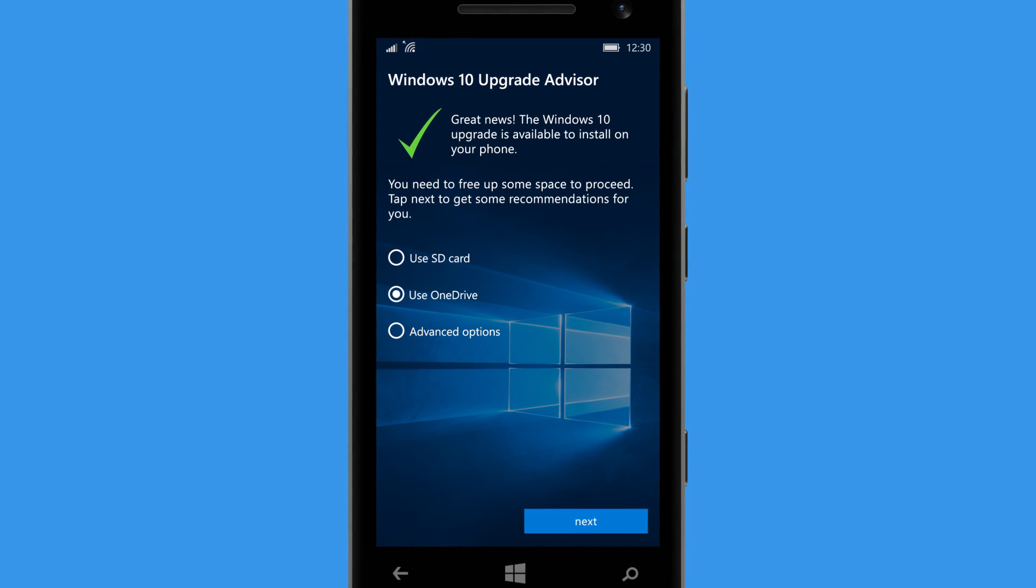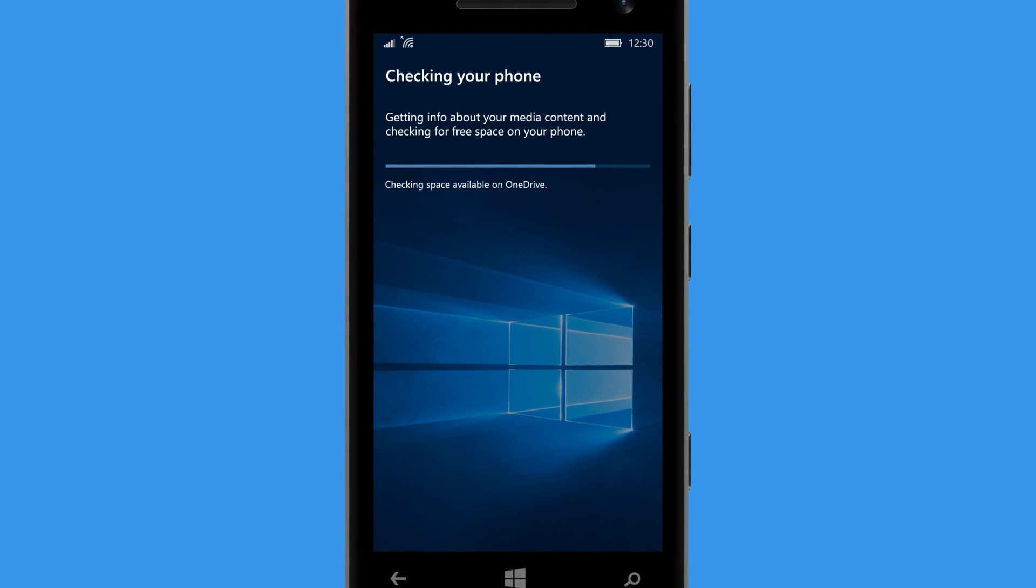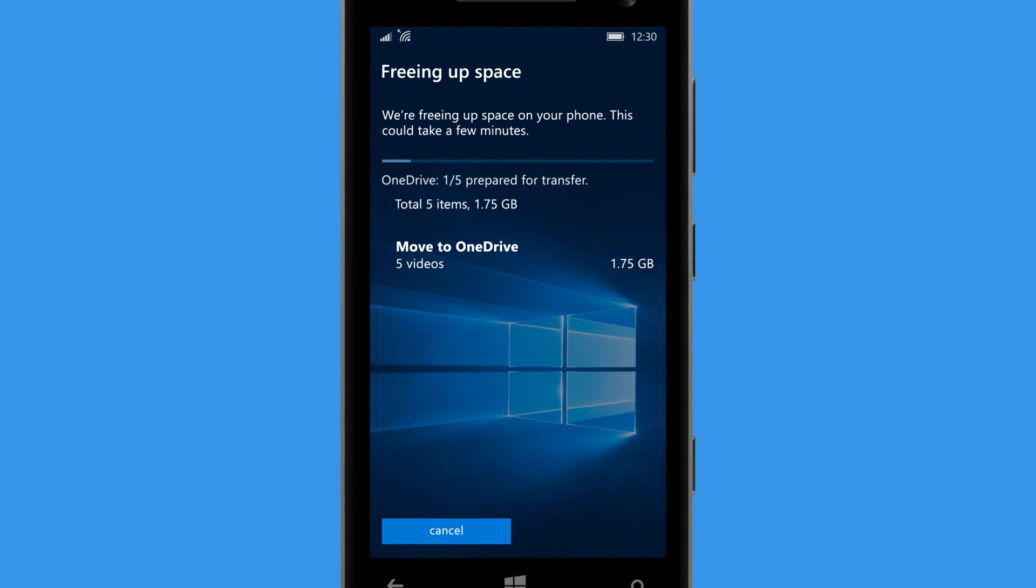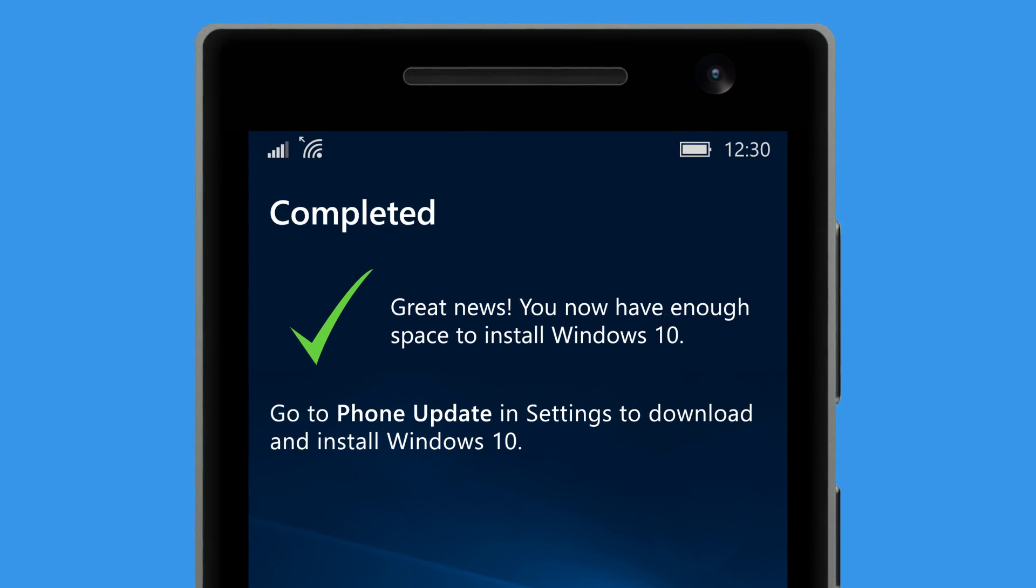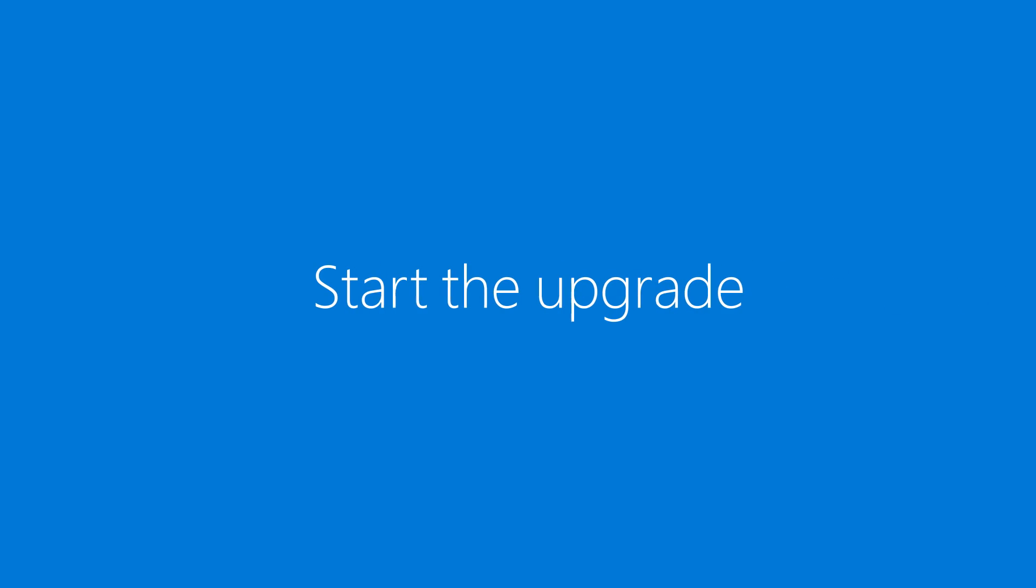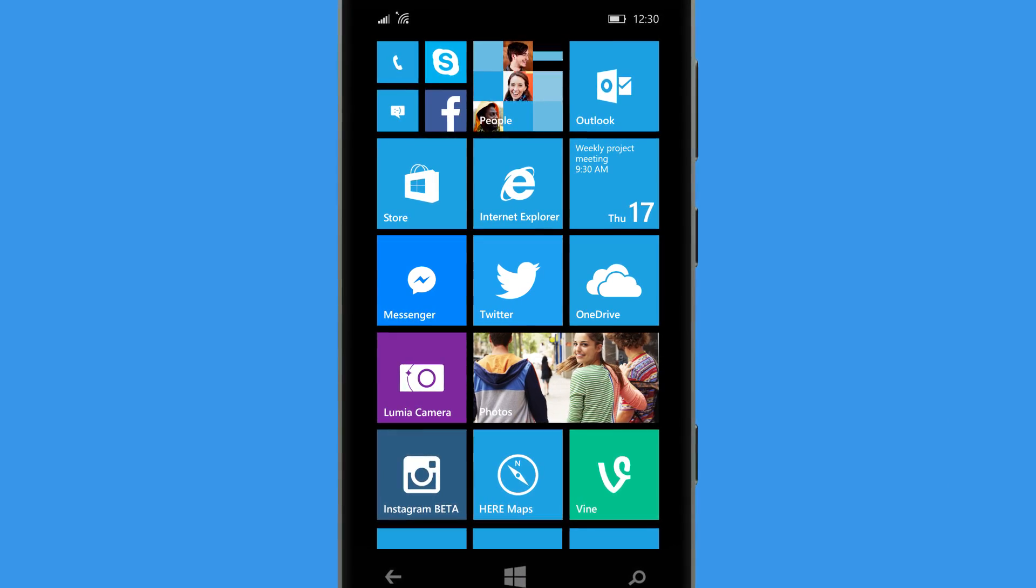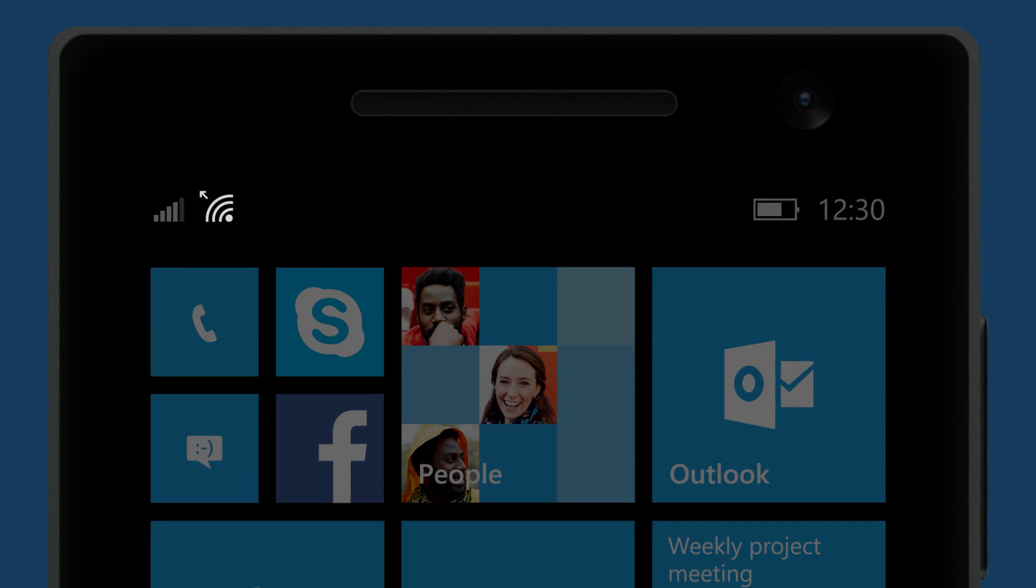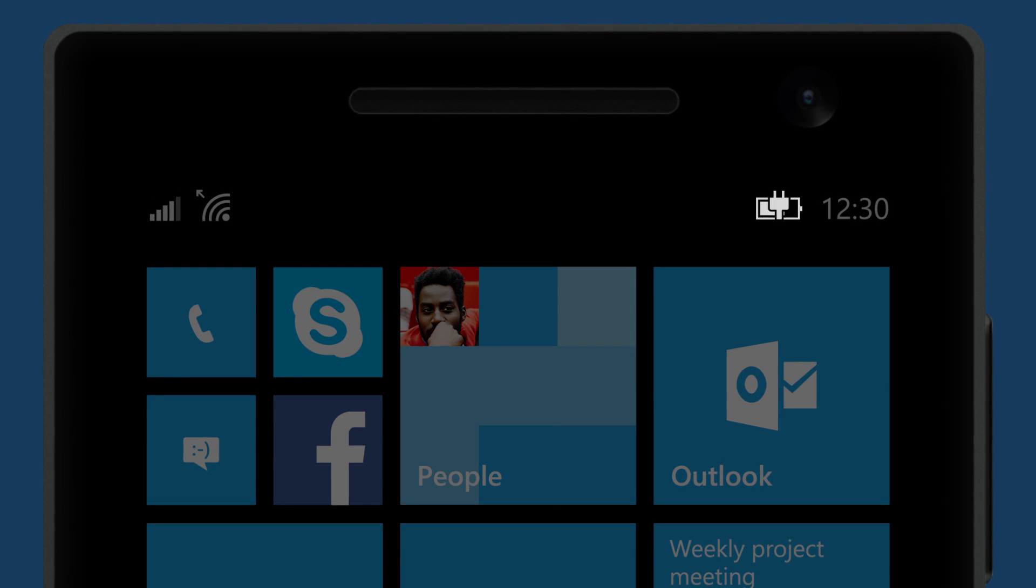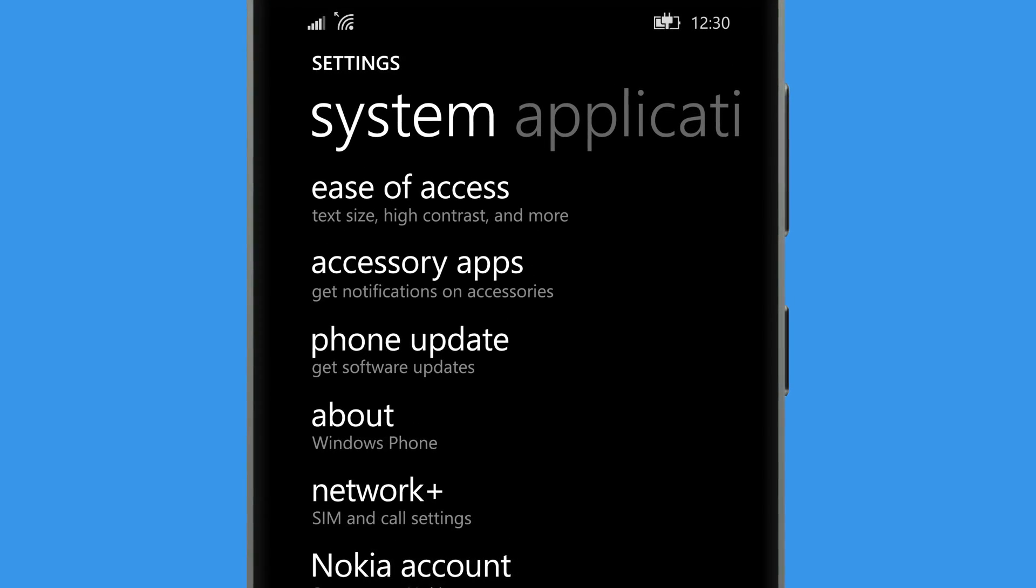We'll just let Upgrade Advisor decide on the files and wait while they're moved over. Now you're all set for the upgrade. Before you start, it's a good idea to connect to Wi-Fi and plug in a charger.